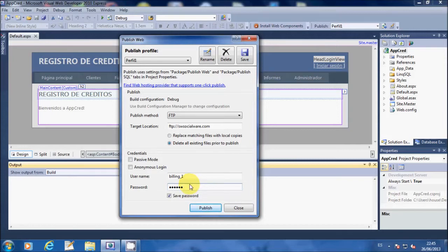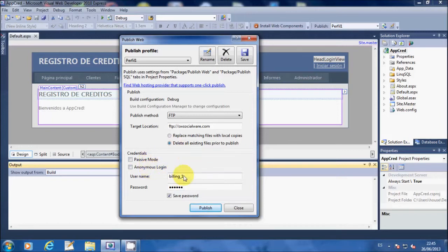The username and password of the FTP as well. Keep in mind that you do not need to check Passive Mode.